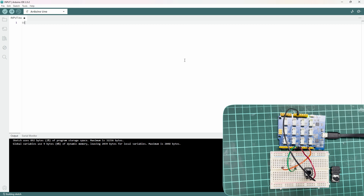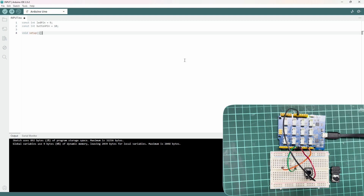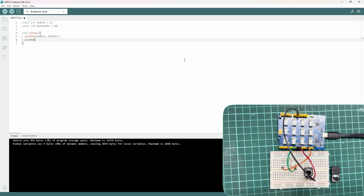I will start with integer led_pin in digital 9, and const integer button_pin in 10. Now void setup — what do I do with the pin setup? Pin mode: led_pin in output mode. Then pin mode: button_pin in input mode.